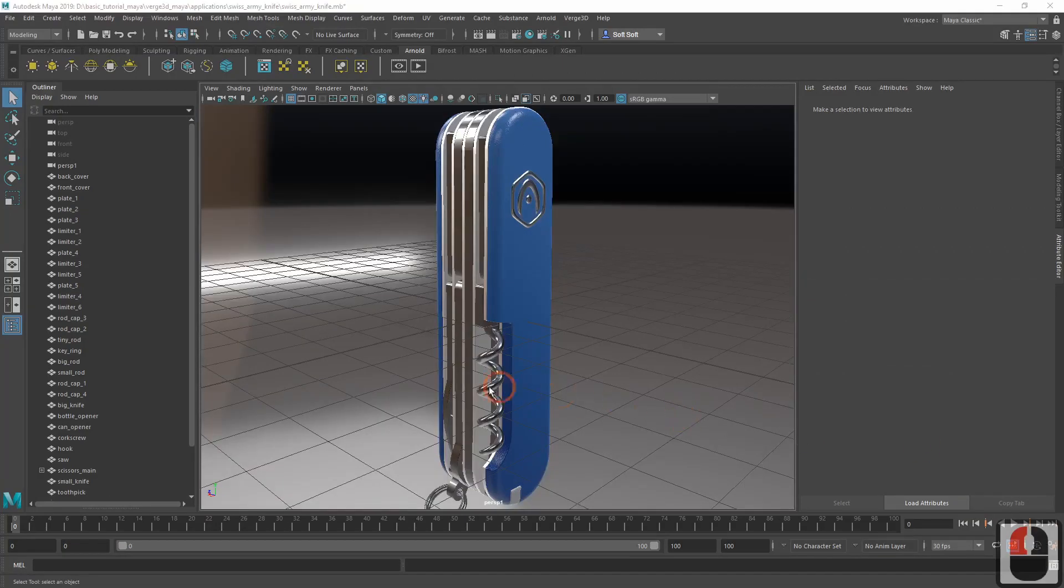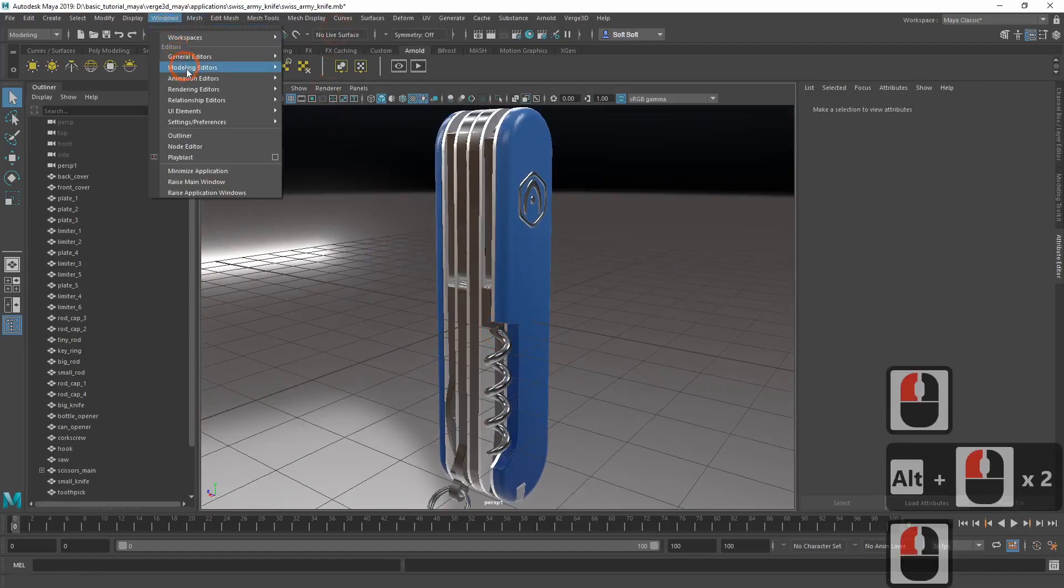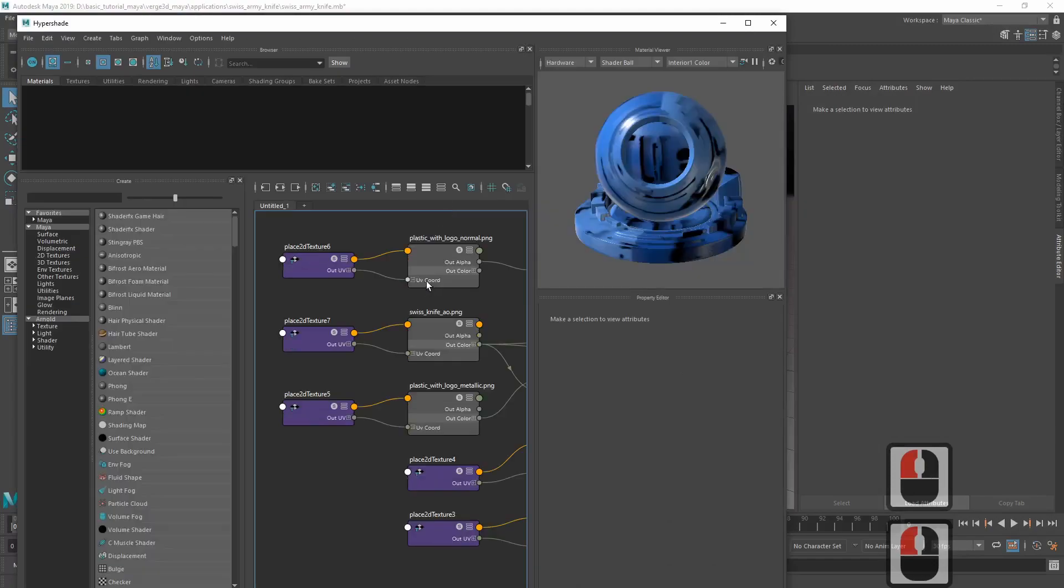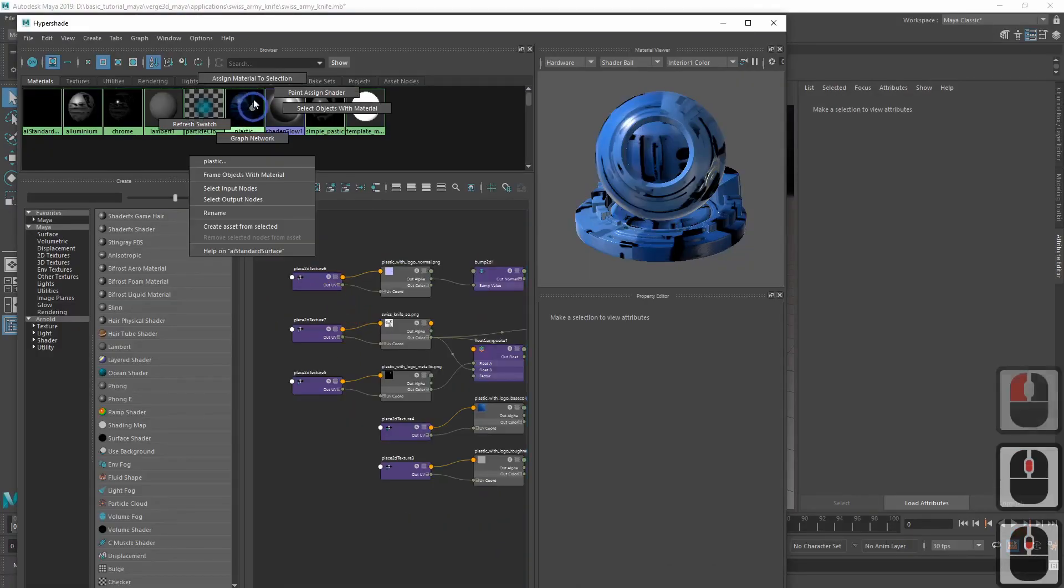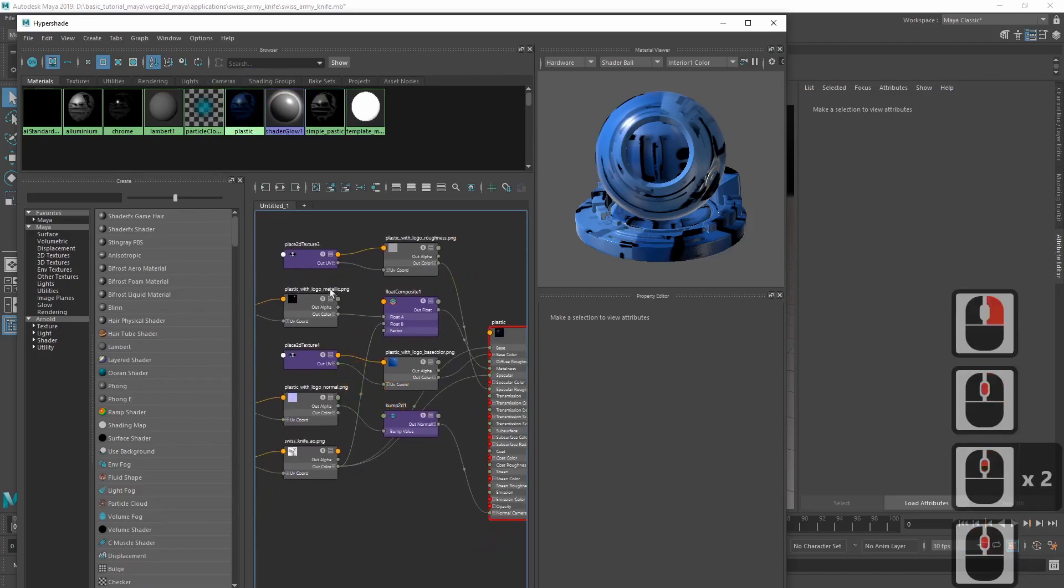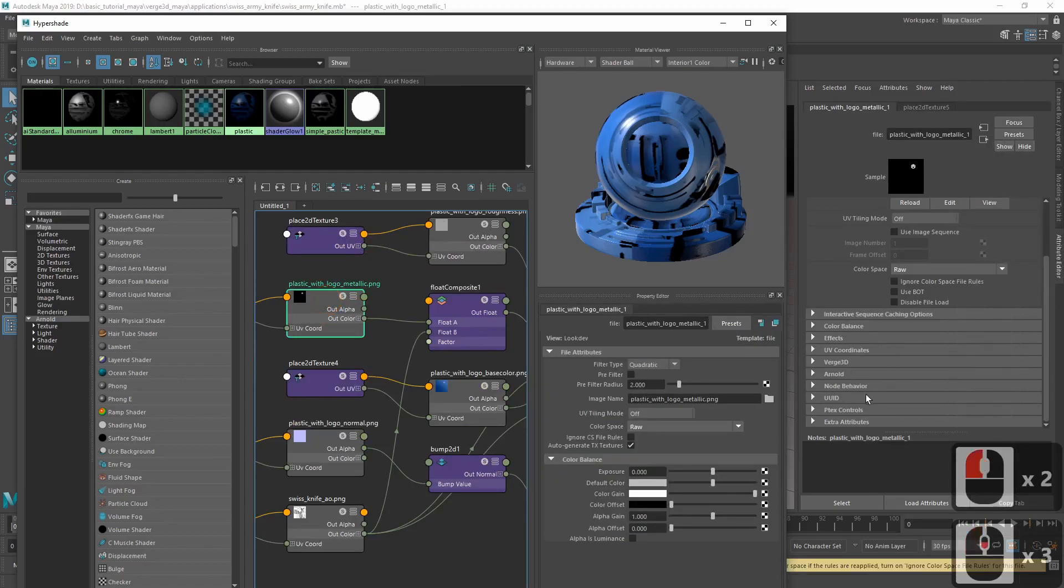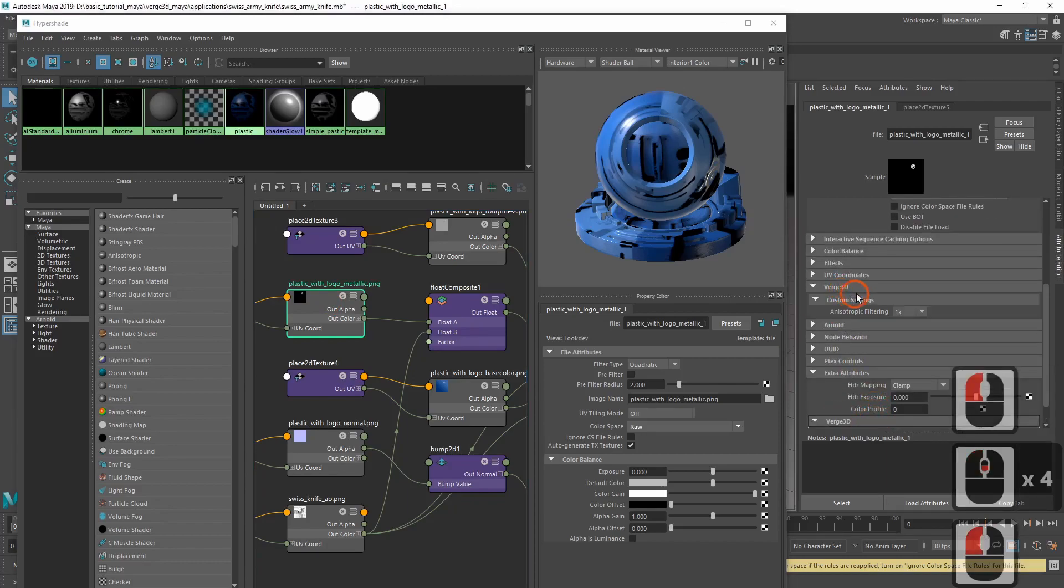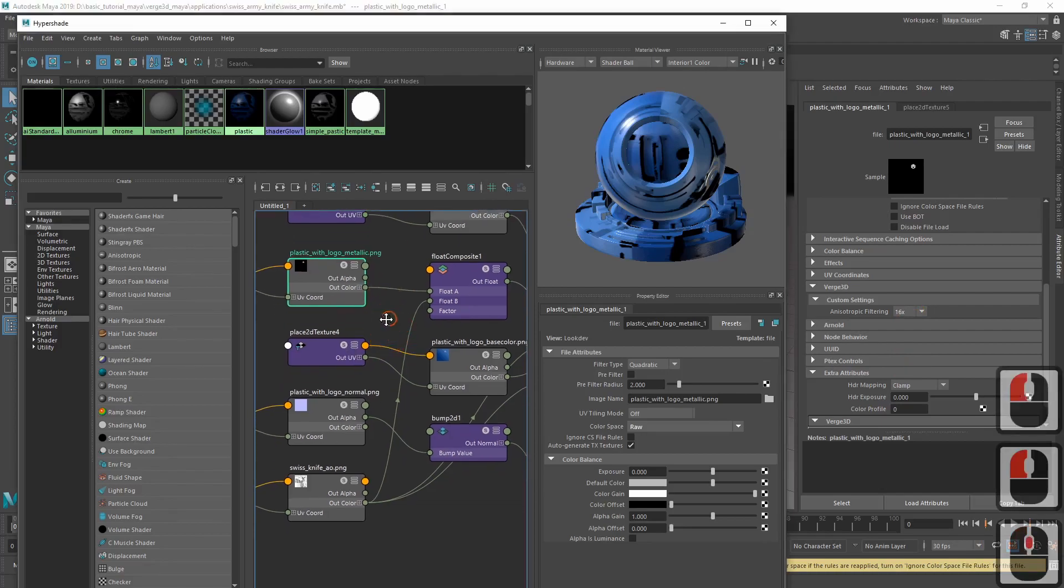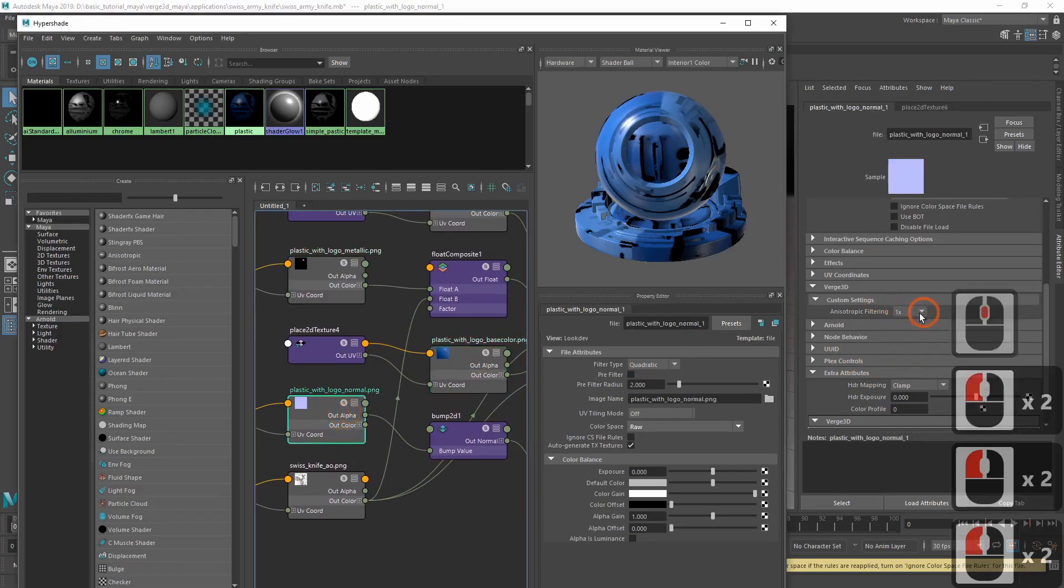Namely, we can enable this called anisotropic filtering for the textures. Let's get back to my hypershade and select the plastic material. Now we'll be selecting the textures in this material one by one. And in Vers3D custom settings, we'll be switching anisotropic filtering to 16. Let's do it for all the textures in this material.